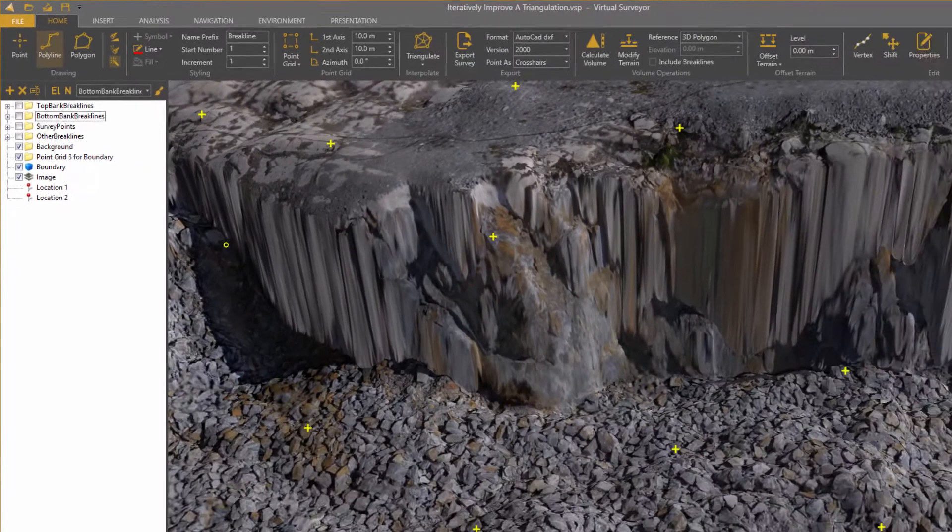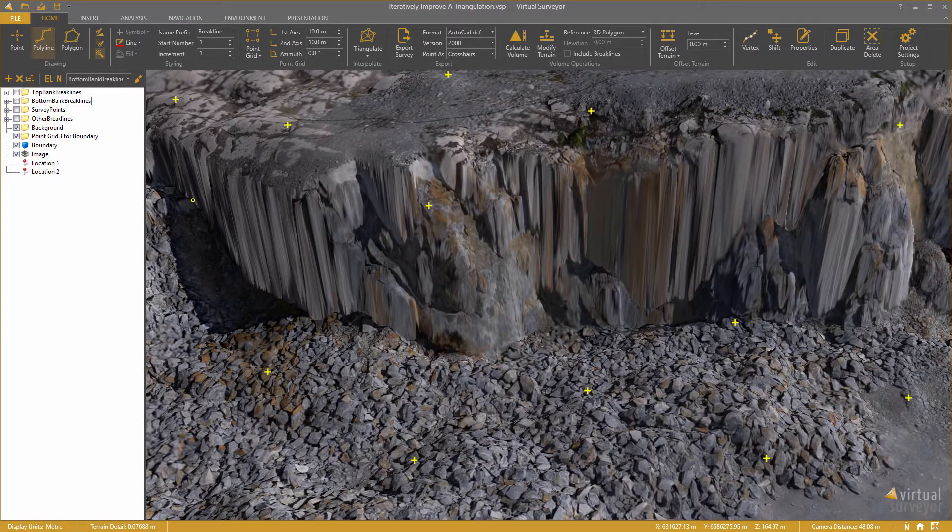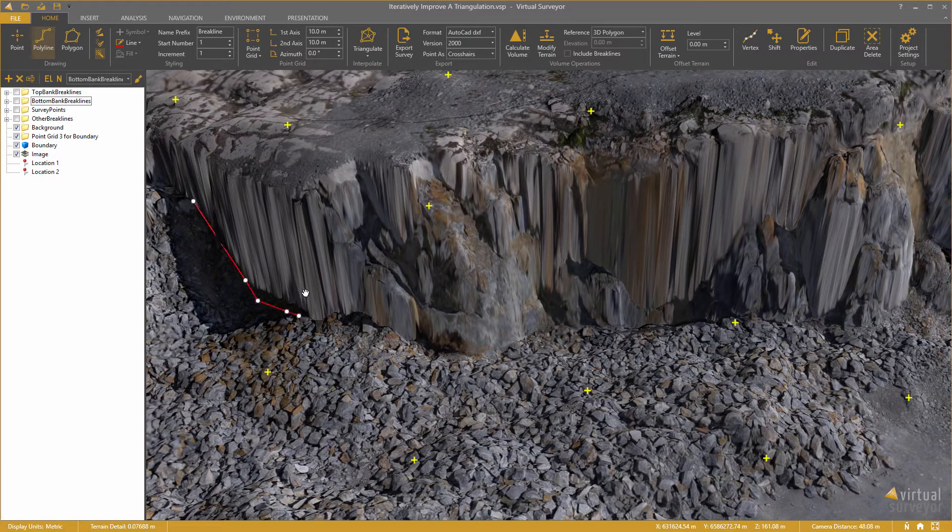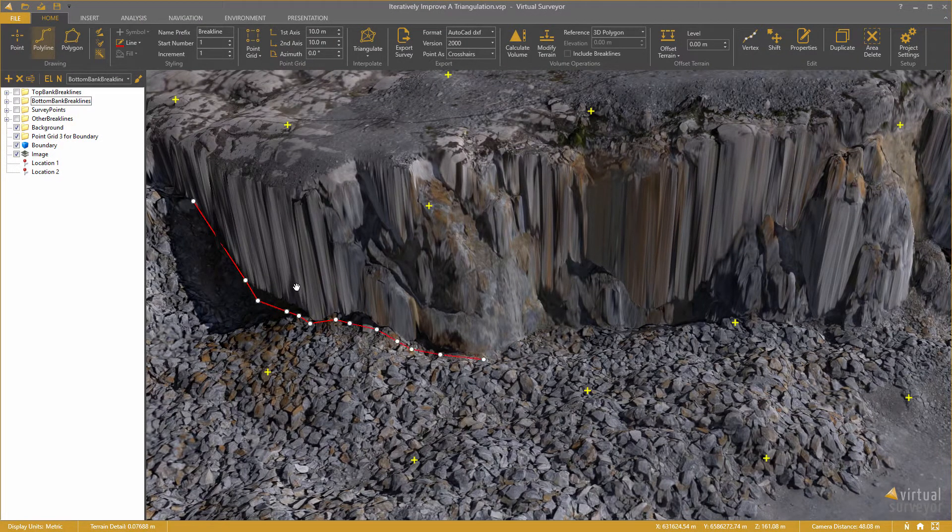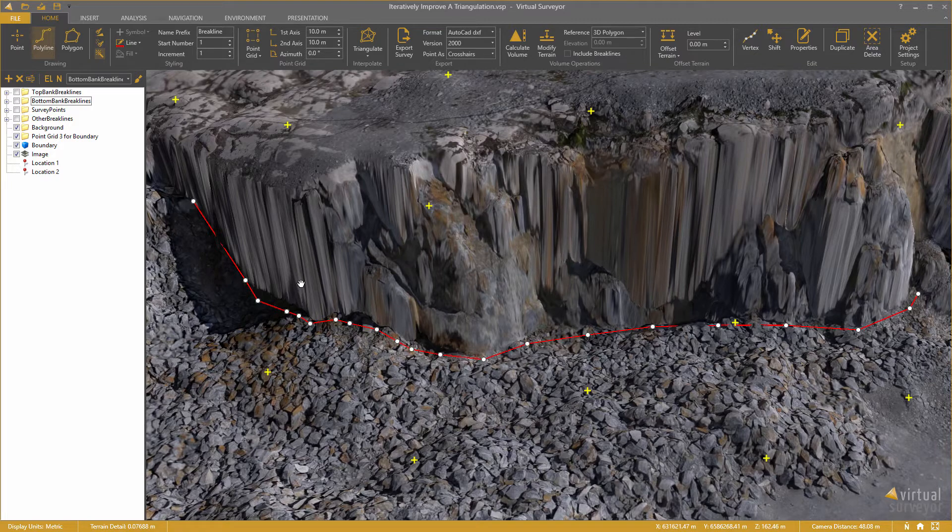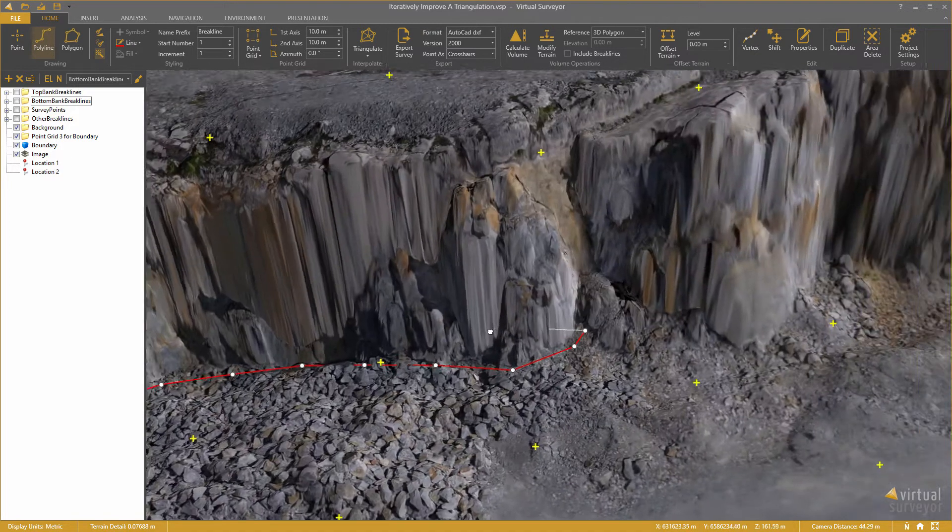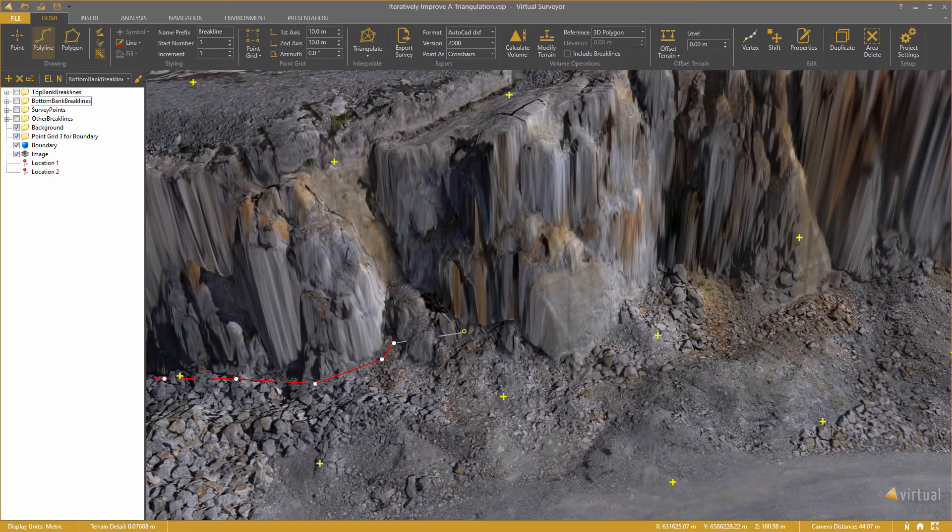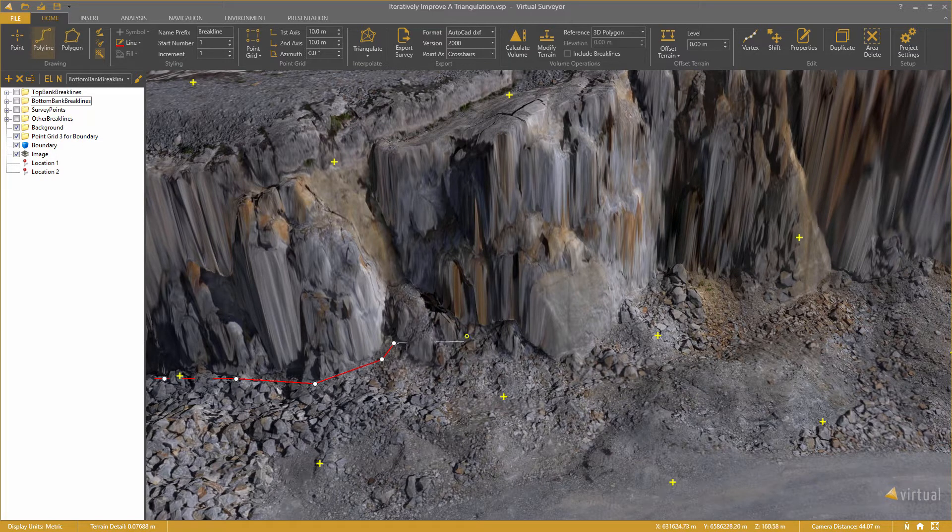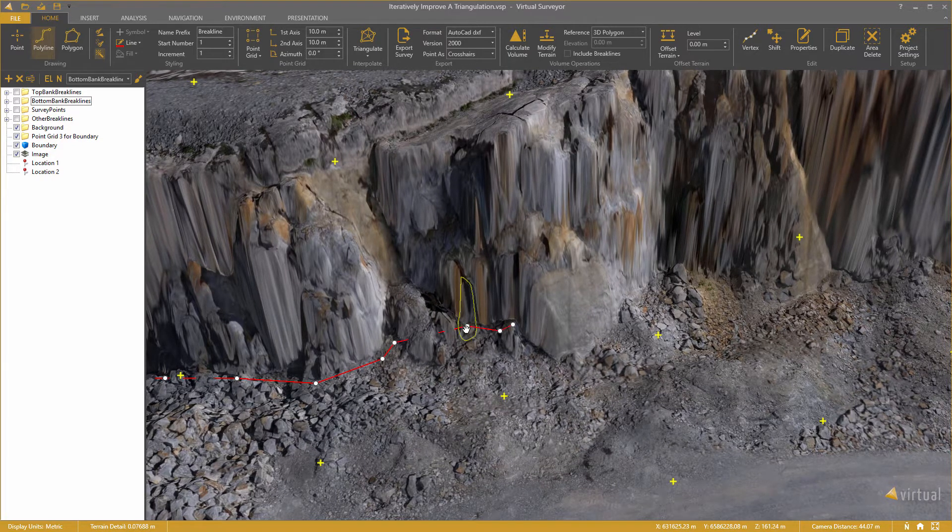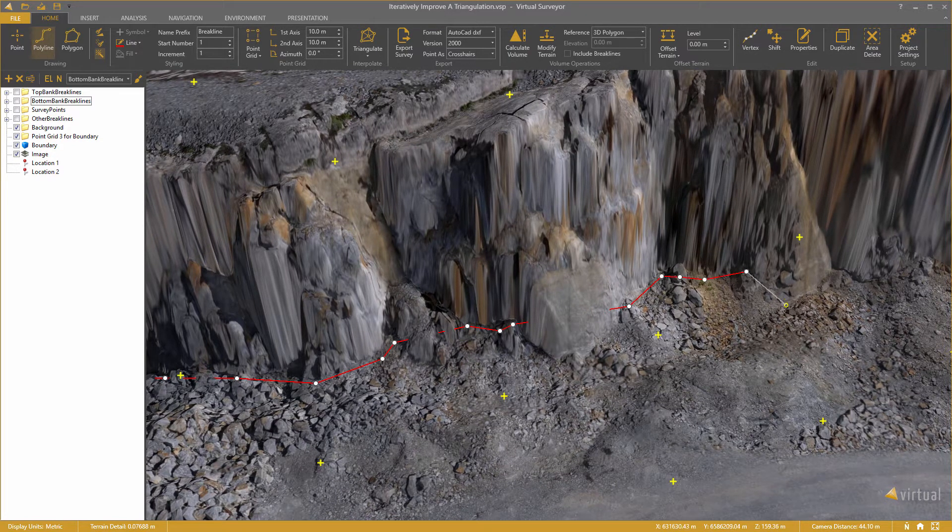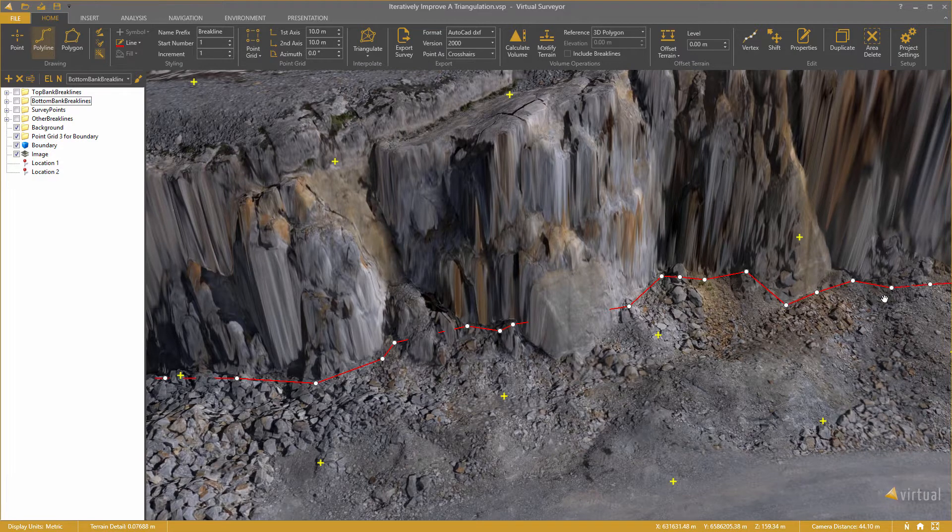So I enable that feature and will start drawing my break line. The first segment here and then the software will complete that break line for me. At this point it stops but I can continue here. And the software will finish the job for me.